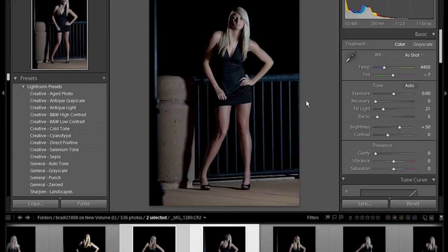In this video we're going to show you how to use the export functionality in Lightroom along with droplets that are created in Photoshop.